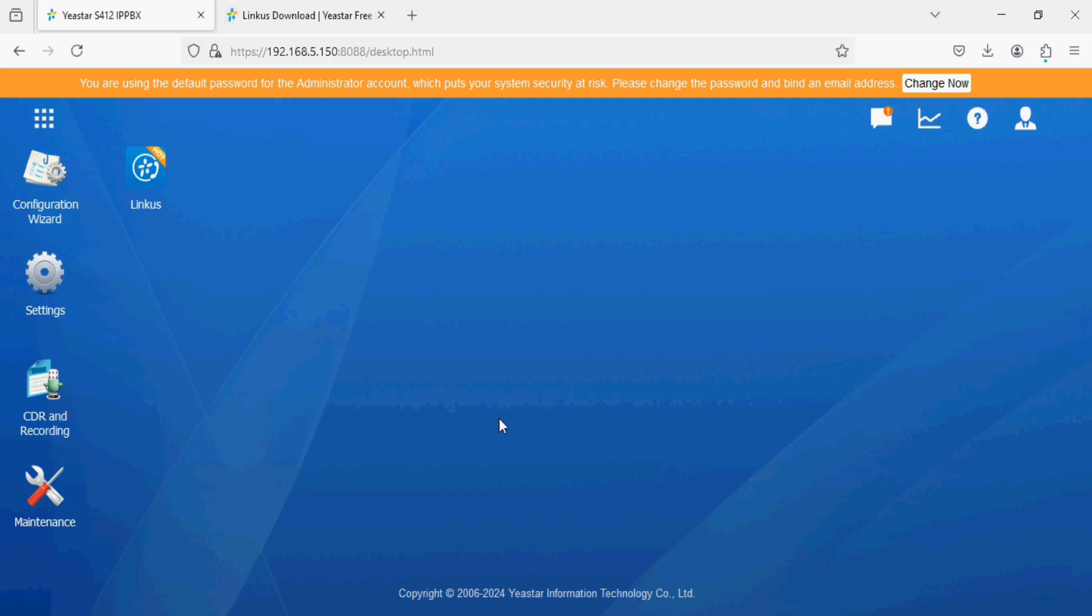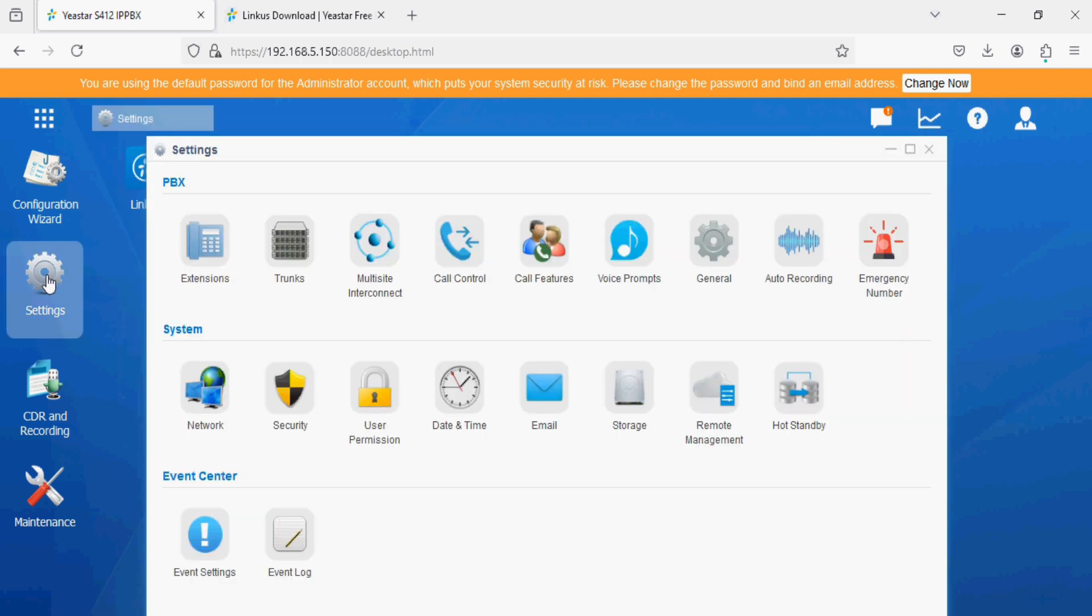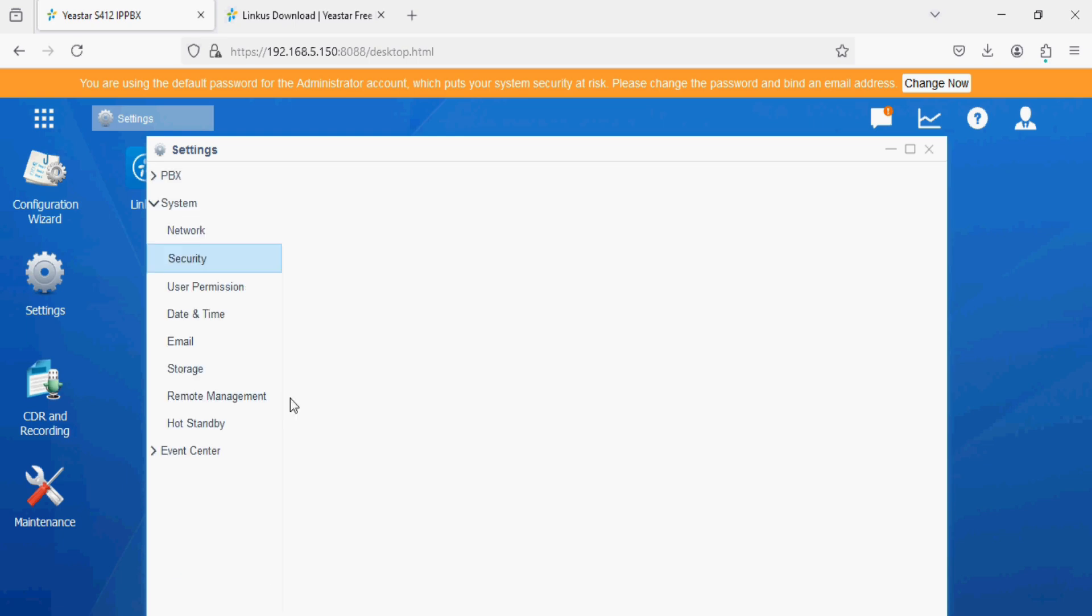First of all, we have to enable DHCP server in A-star PBX. My A-star PBX IP address is 192.168.5.150, which is the default IP address. To enable the DHCP option, navigate to the settings option and then the security option.